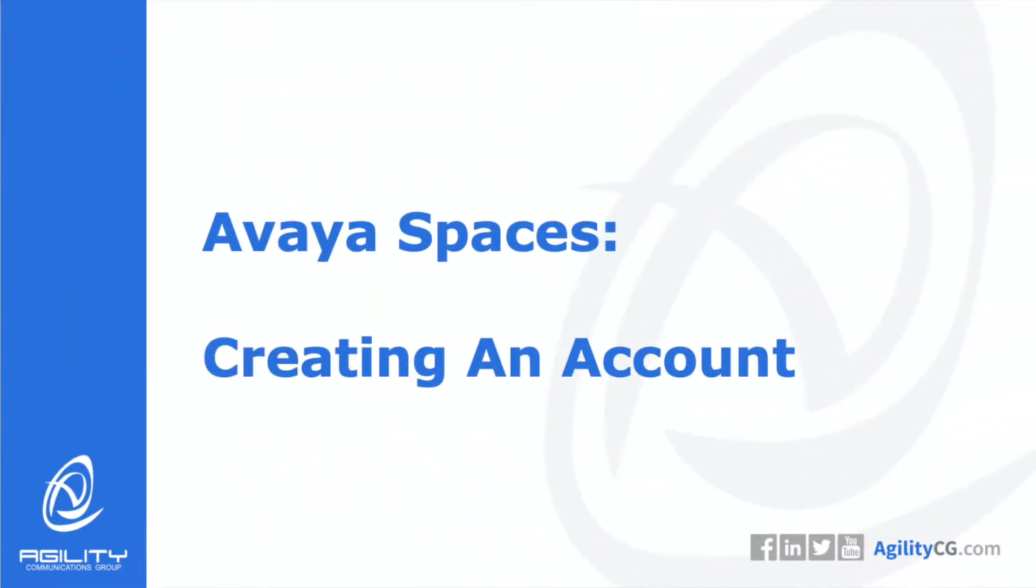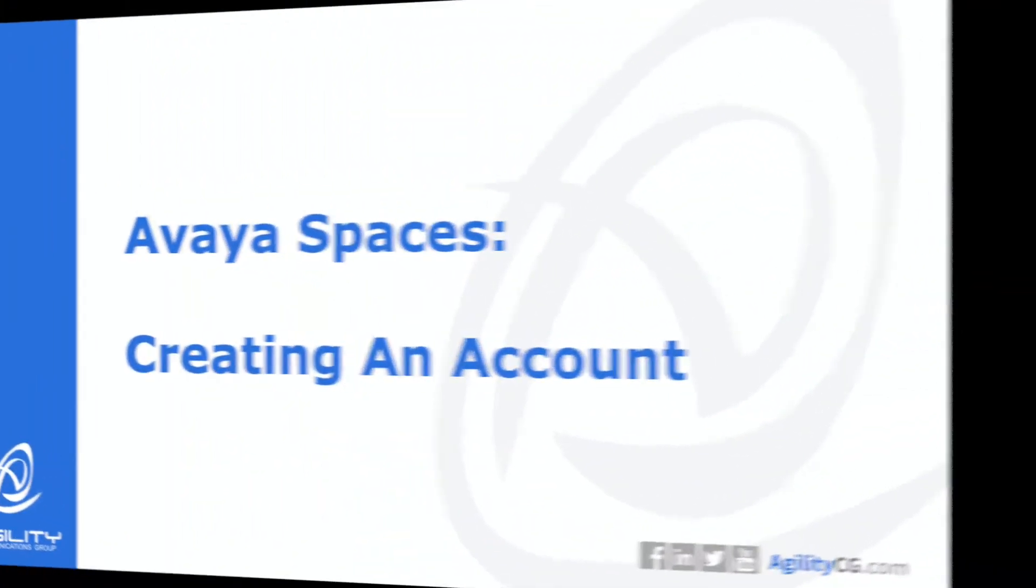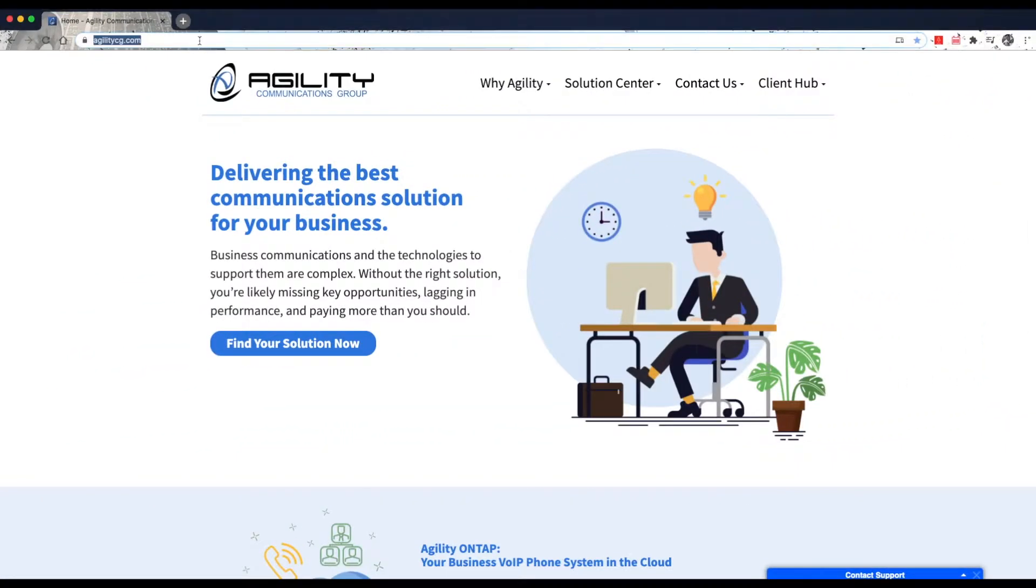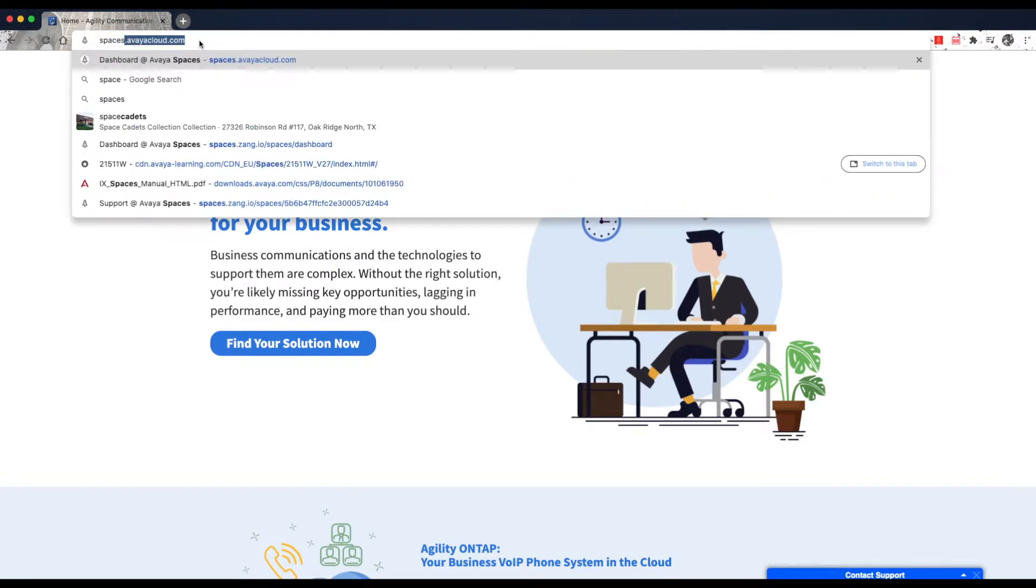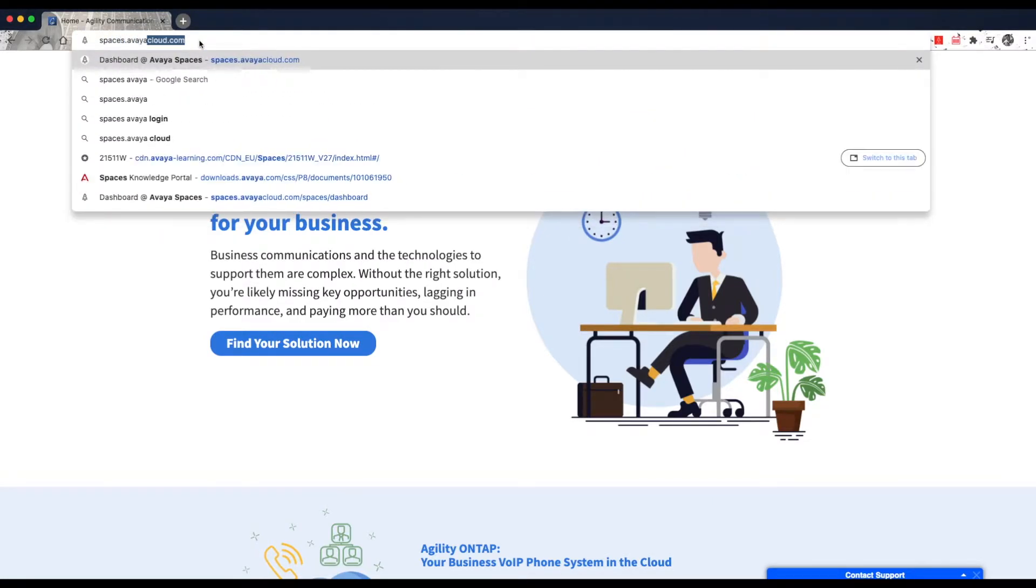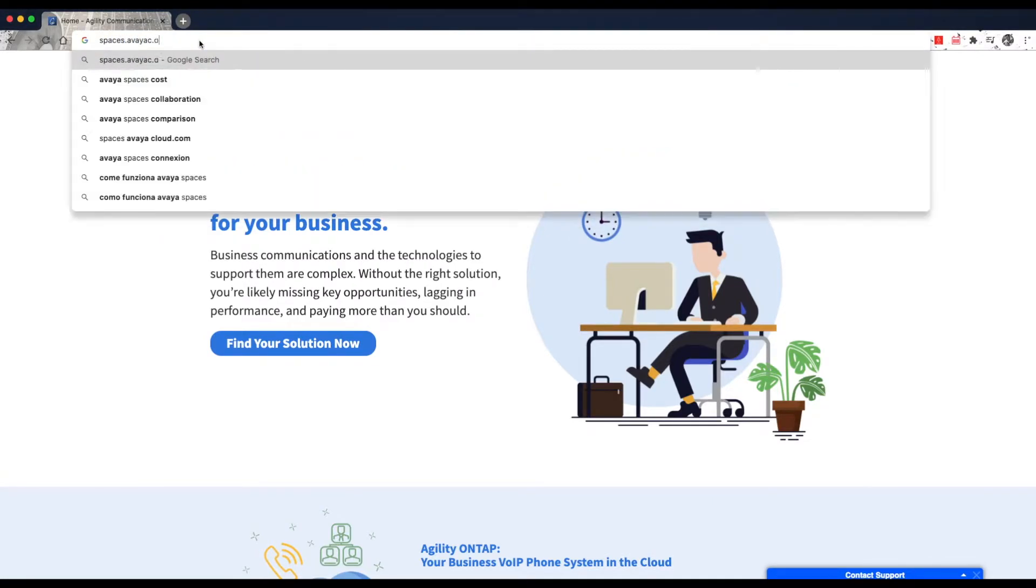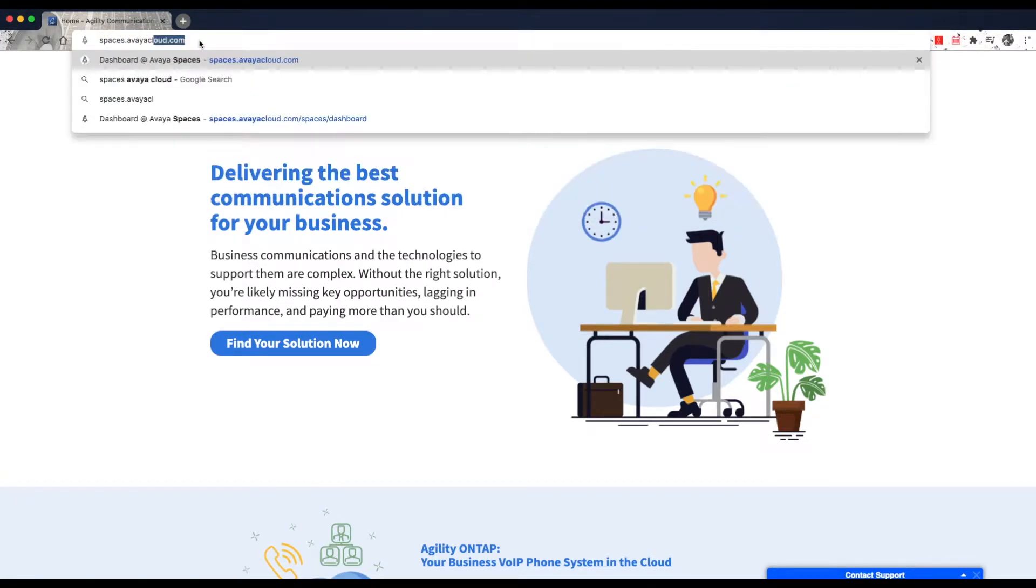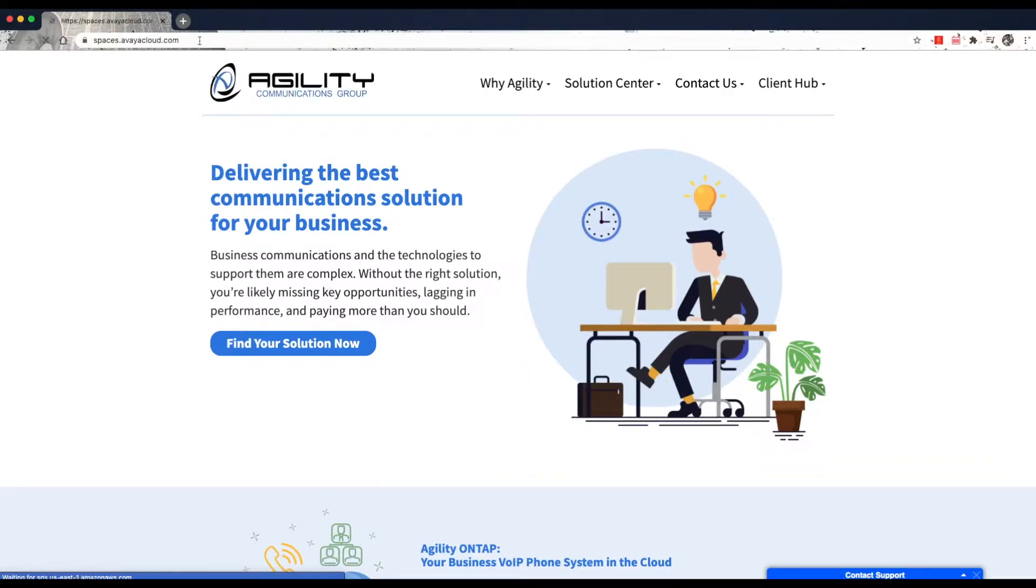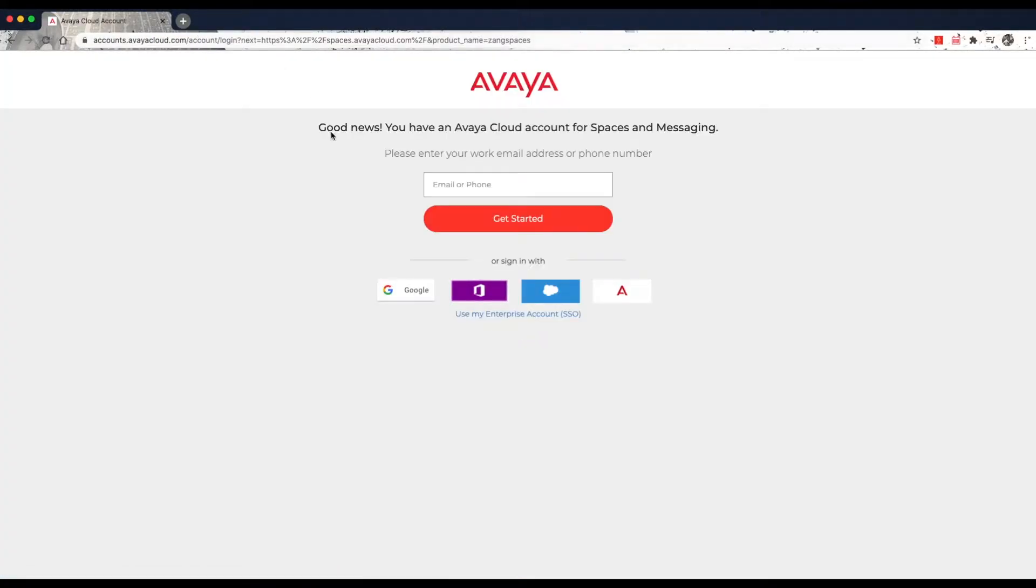To let you know, Avaya Spaces runs in a browser. There are no downloads required to your computer. You simply browse to the Avaya URL, spaces.aviacloud.com, and you'll enter your email.